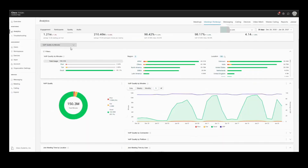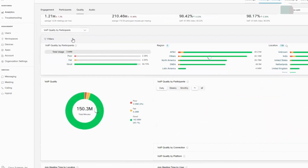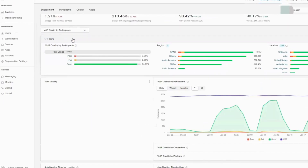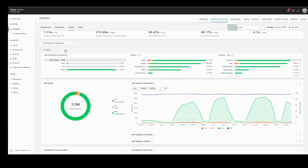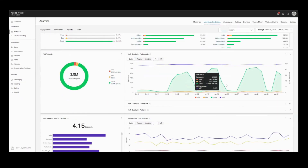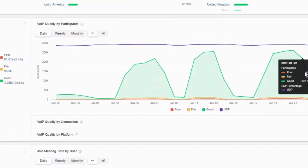These filters have been redesigned so you can quickly drill into problem areas. VoIP, or voice over IP, refers to your audio quality. VoIP quality by participants, for example, categorizes these into good, fair, and poor. These are based on packet loss and latency during each minute of every meeting, and you can also filter these geographically as well.